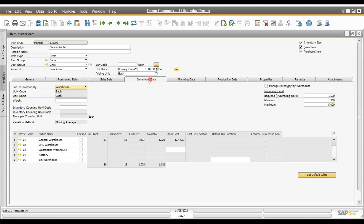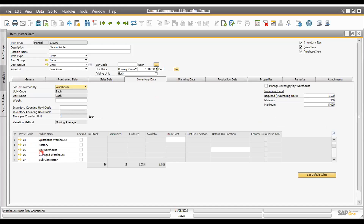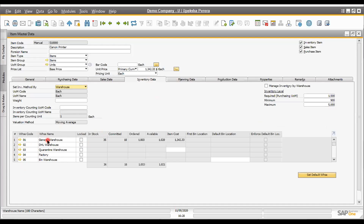The inventory data tab is very important. This particular item can be stored in different branches, locations, godowns, or warehouses. We can set up multiple warehouses under the warehouse master, which is a sub-master under inventory. Once set up, we can specify which warehouses an item is stored in, and view in-stock, committed stock, ordered stock, and available stock — all in one screen, warehouse-wise.